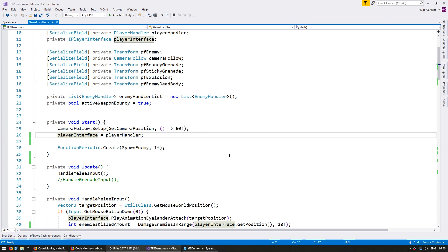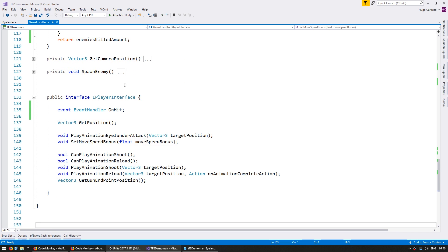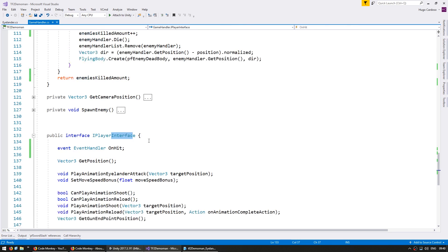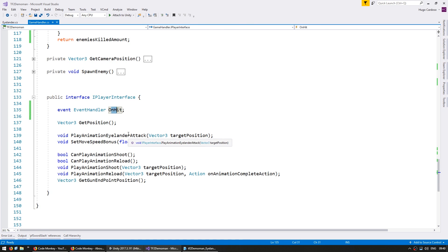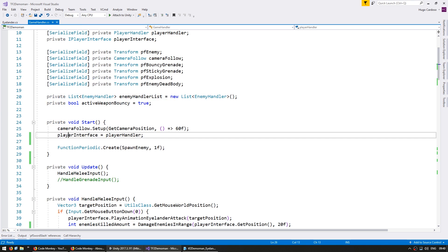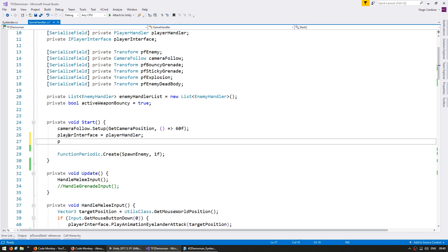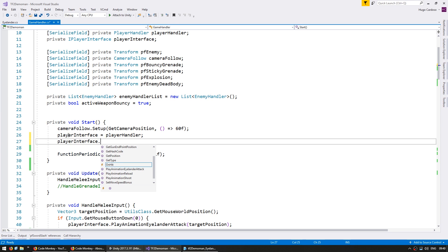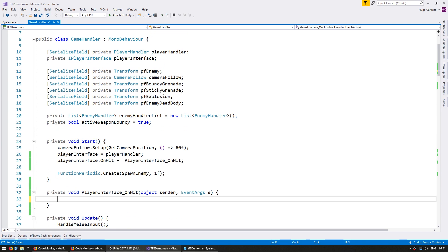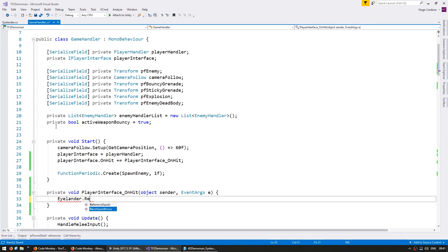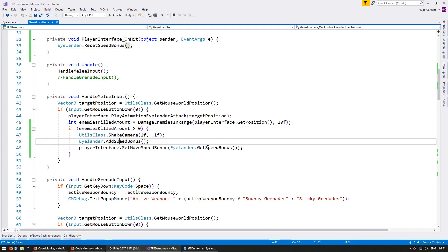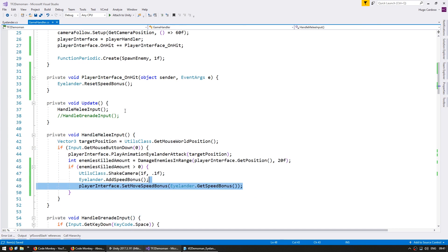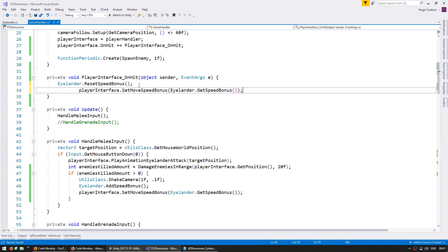So now let's lose the bonus when we get hit by an enemy. Now down here on my player interface, I have added an event, event handler on hit, that is called whenever the player is hit by an enemy. So let's use that to reset our speed bonus. I'm going to go up here and go into my player interface and subscribe to the on hit event. So in here, all we need to do is go into our islander and reset our speed bonus. And then obviously apply it to our player interface.